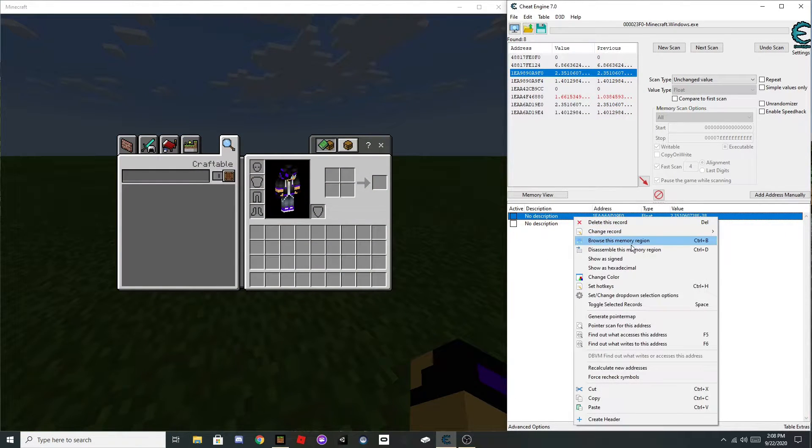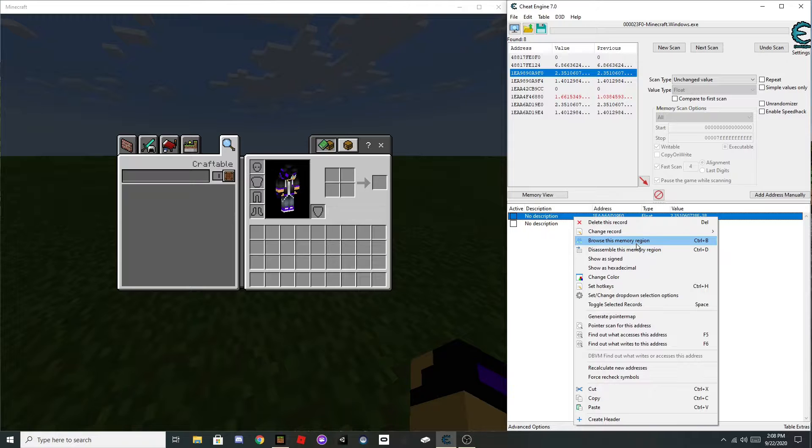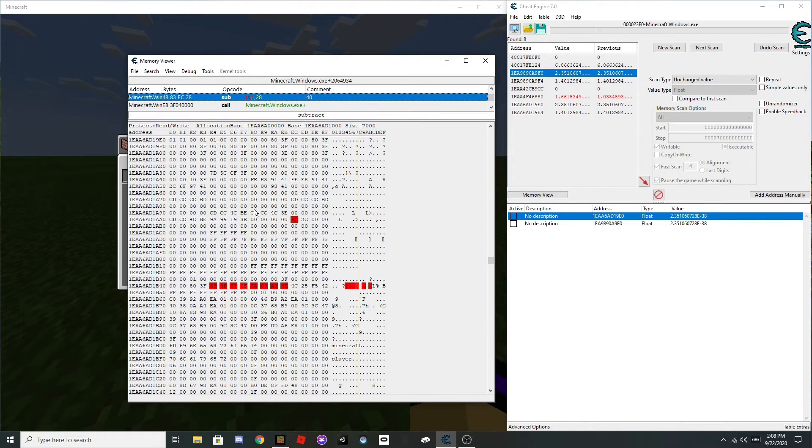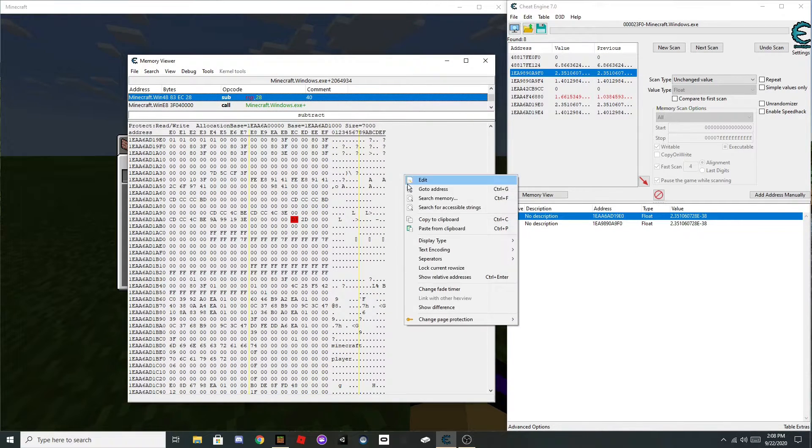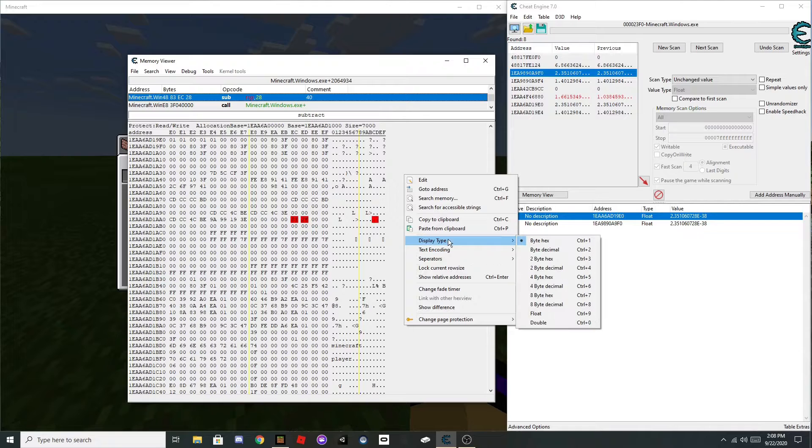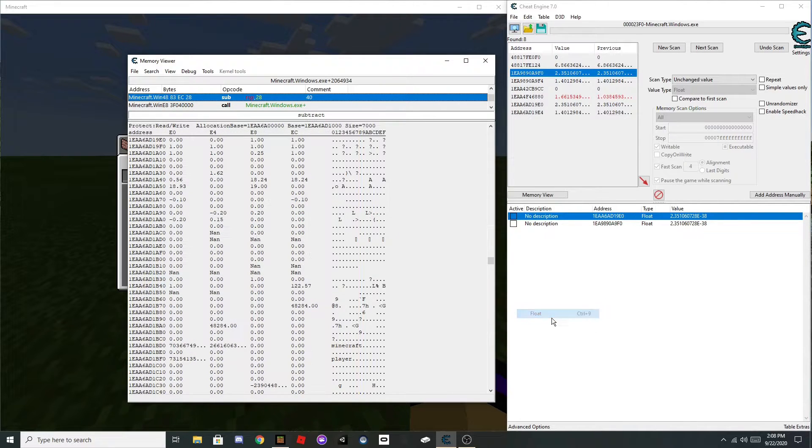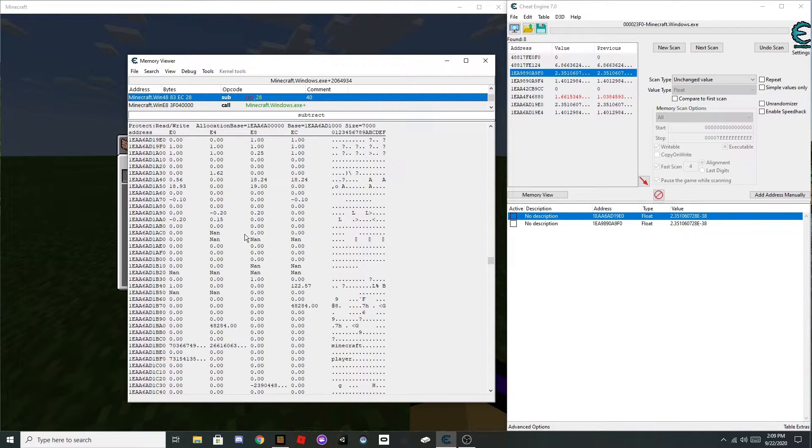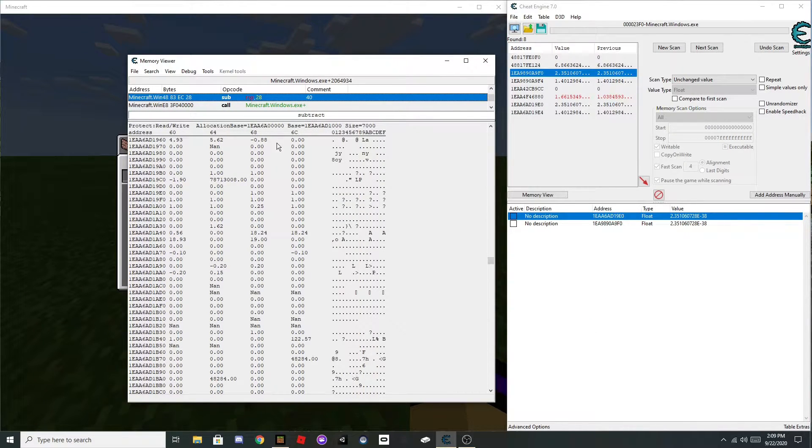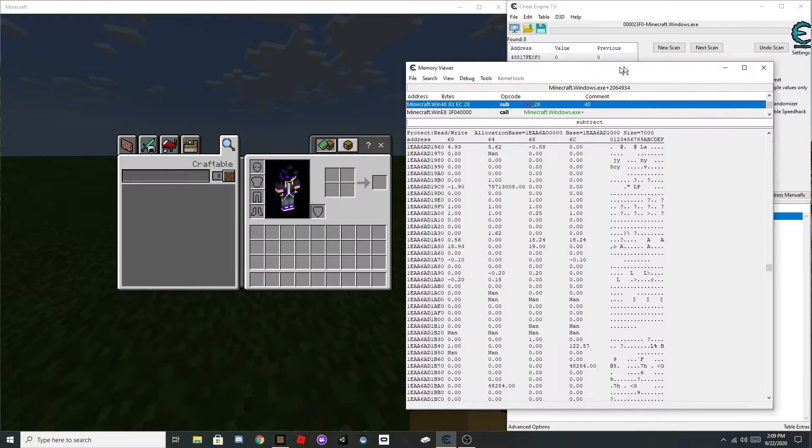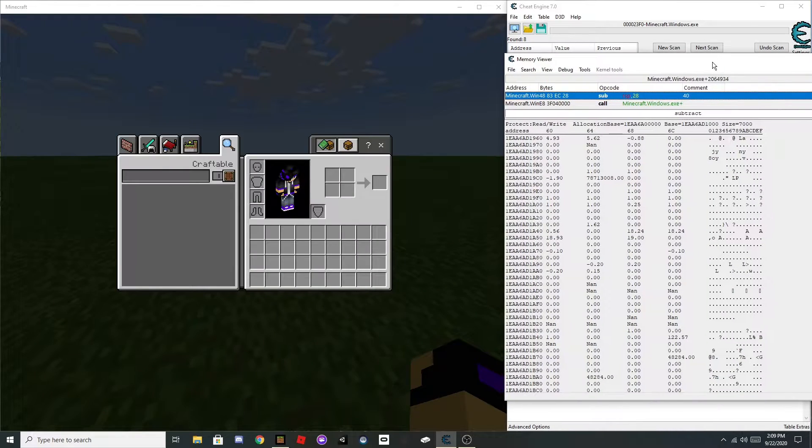So, right click on this, click Browse Memory Region, right click off to the side, and click Display Type, set that to float, scroll up a little, click this off to the side.